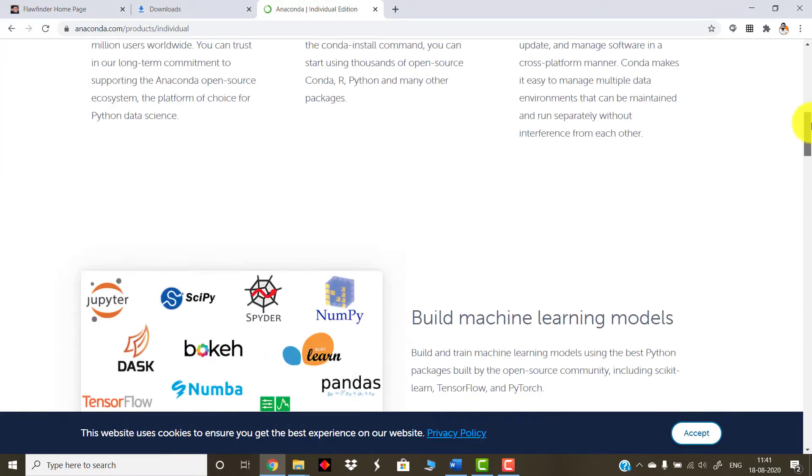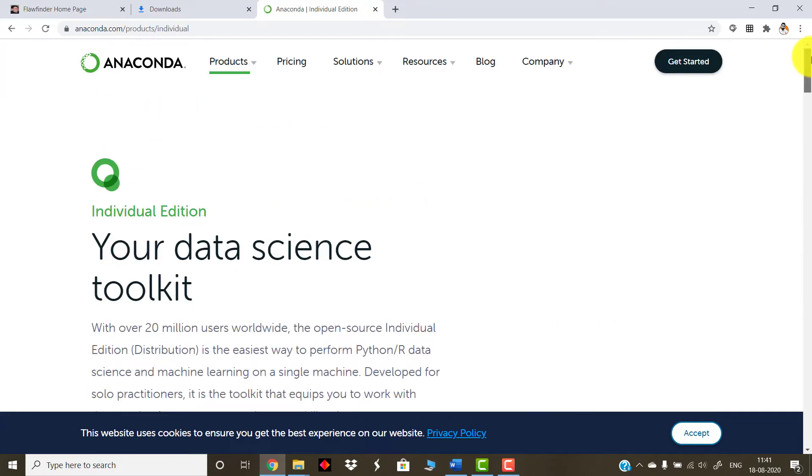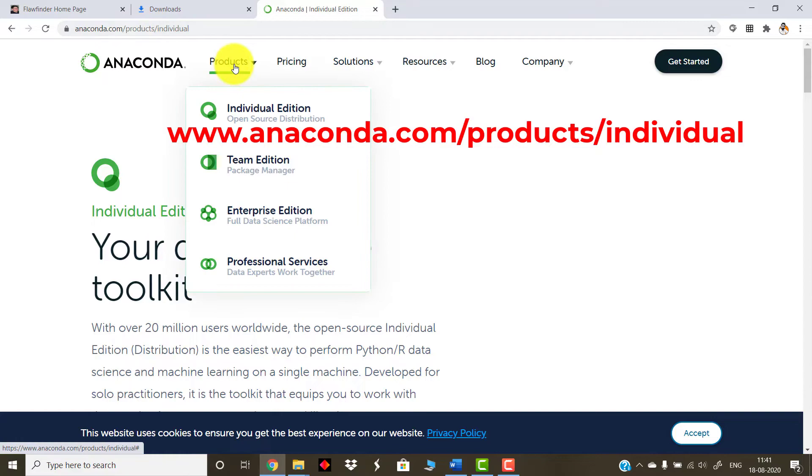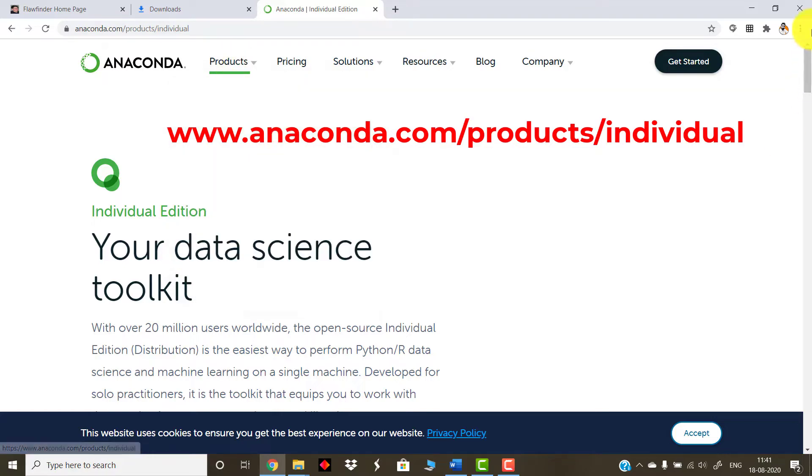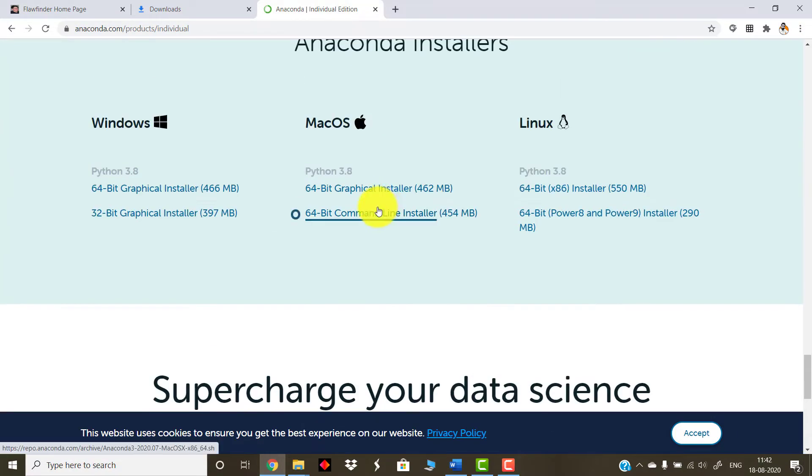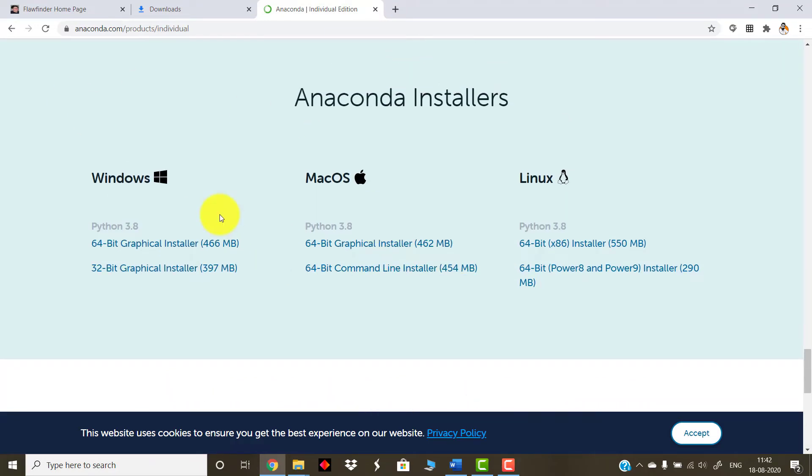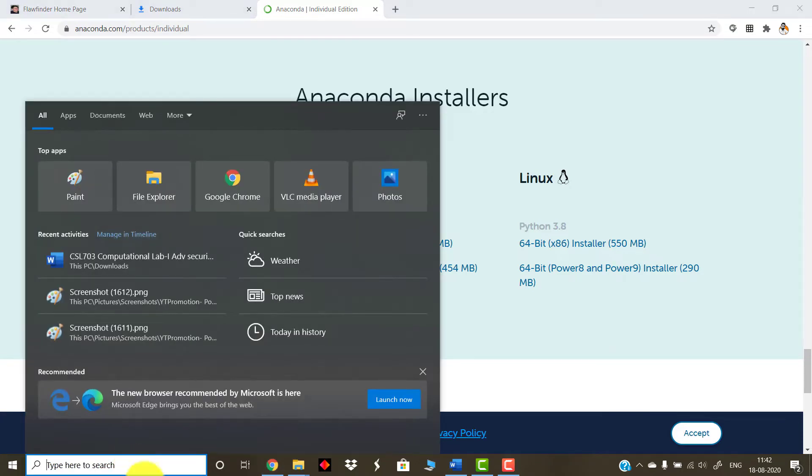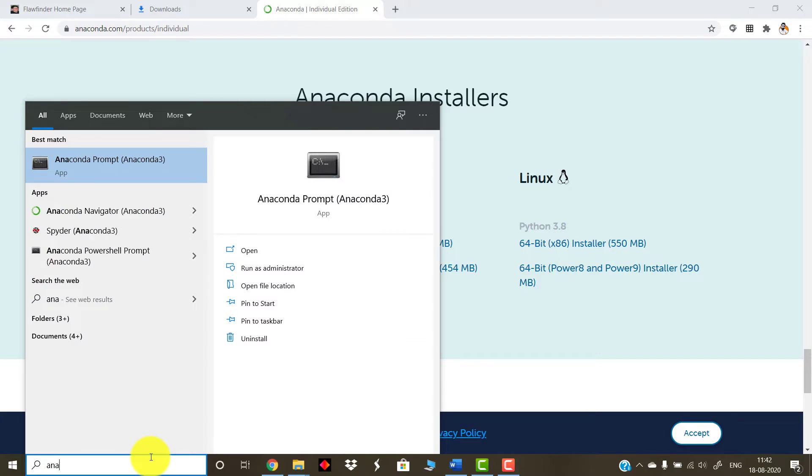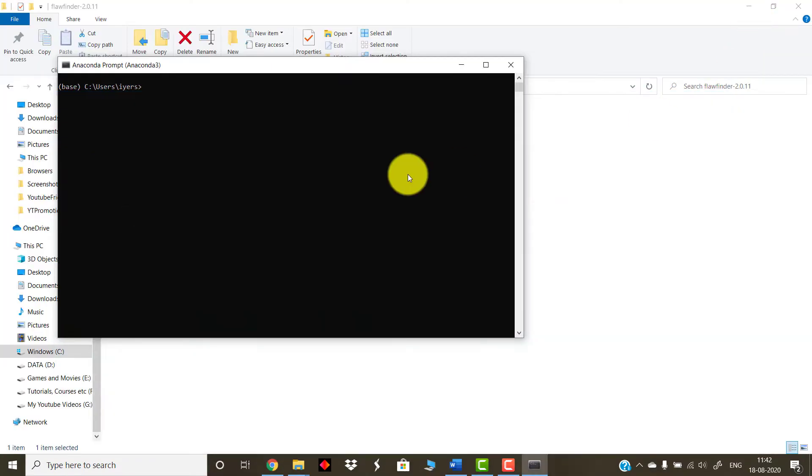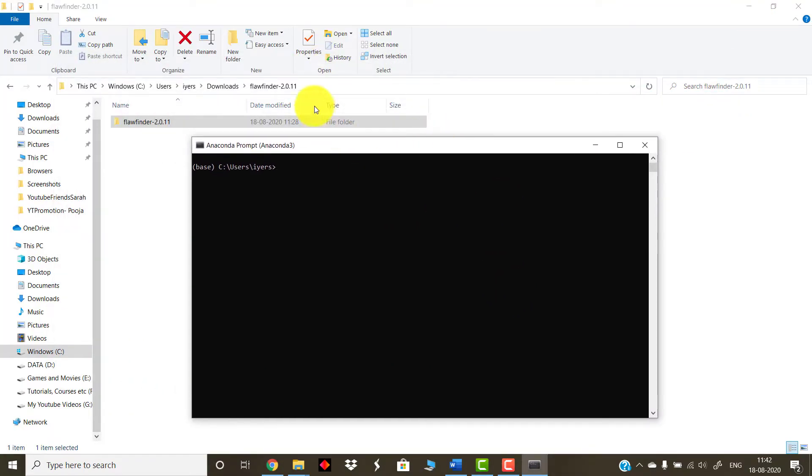The very next step is you should have Python installed on your machine. Either you can separately download Python or you can have any Python IDE. In my case, I have Anaconda. So for downloading that, you can visit this website: anaconda.com/products and then Individual Edition. When you scroll down, you will have options of downloading Python for various machines. In my case, I'm running a 64-bit Windows processor, so I will download this.